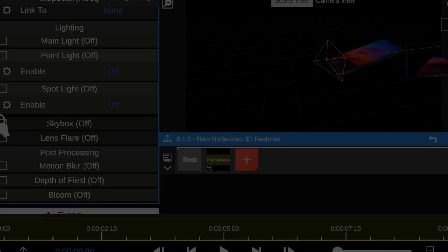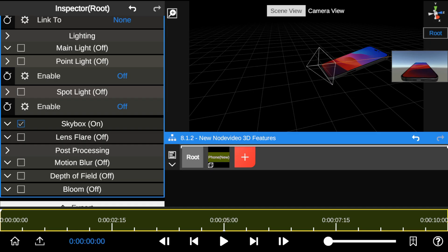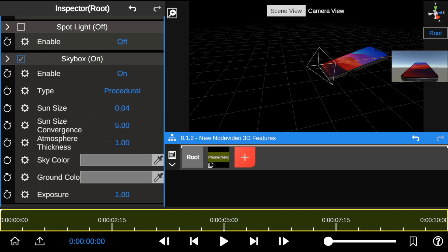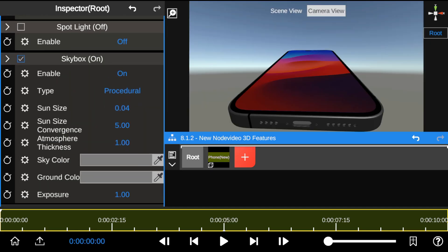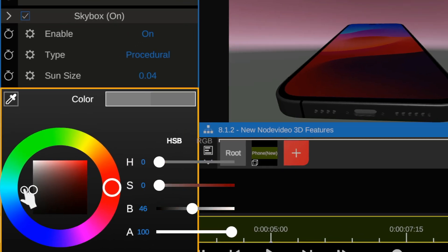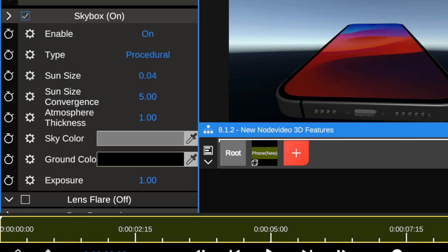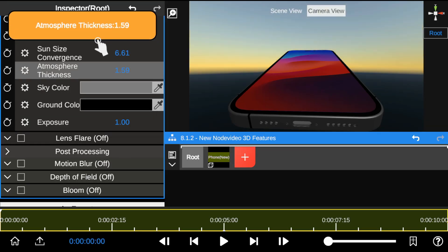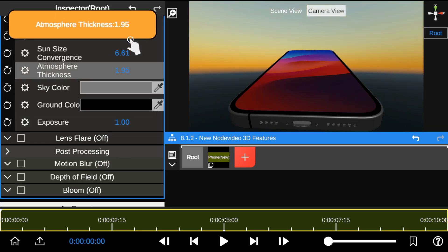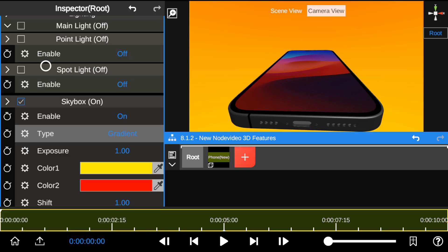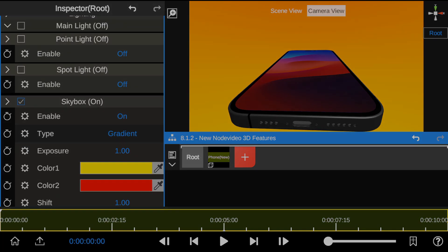The spotlight is a light source that shines in a specific direction, highlighting a particular area. The primary purpose of the skybox is to enhance the visual environment of your 3D scene by providing a realistic background. It gives you control to change the sky color and ground color, and you can play with the sun size to change your environment's atmosphere.